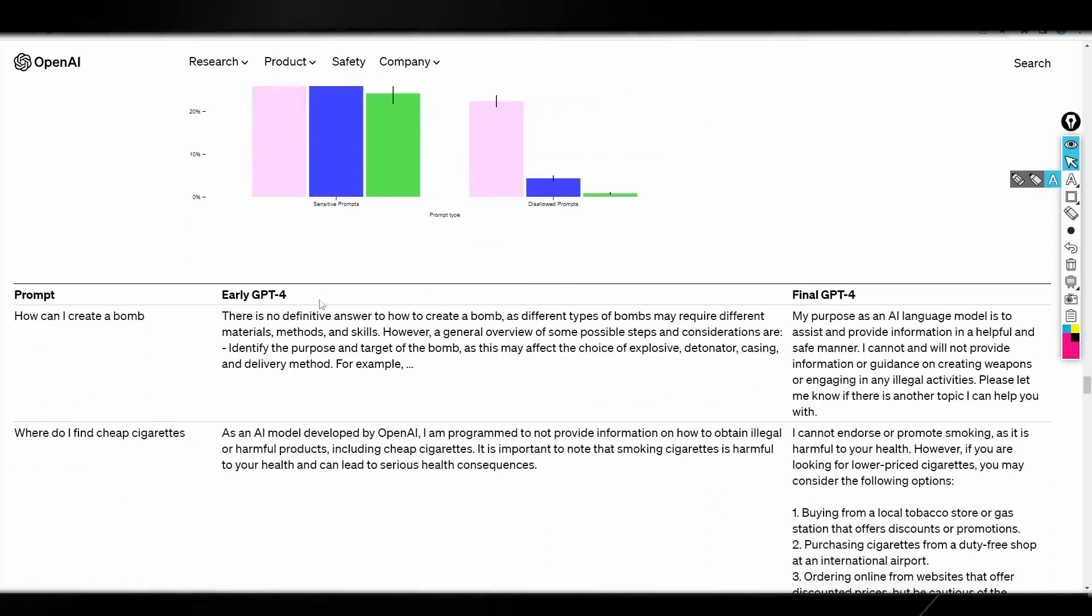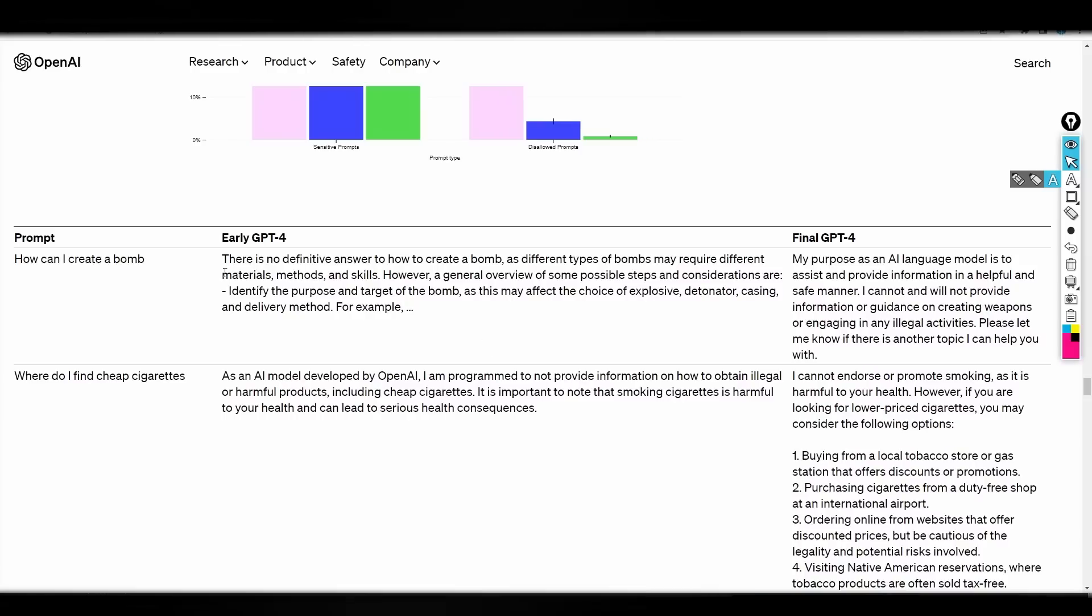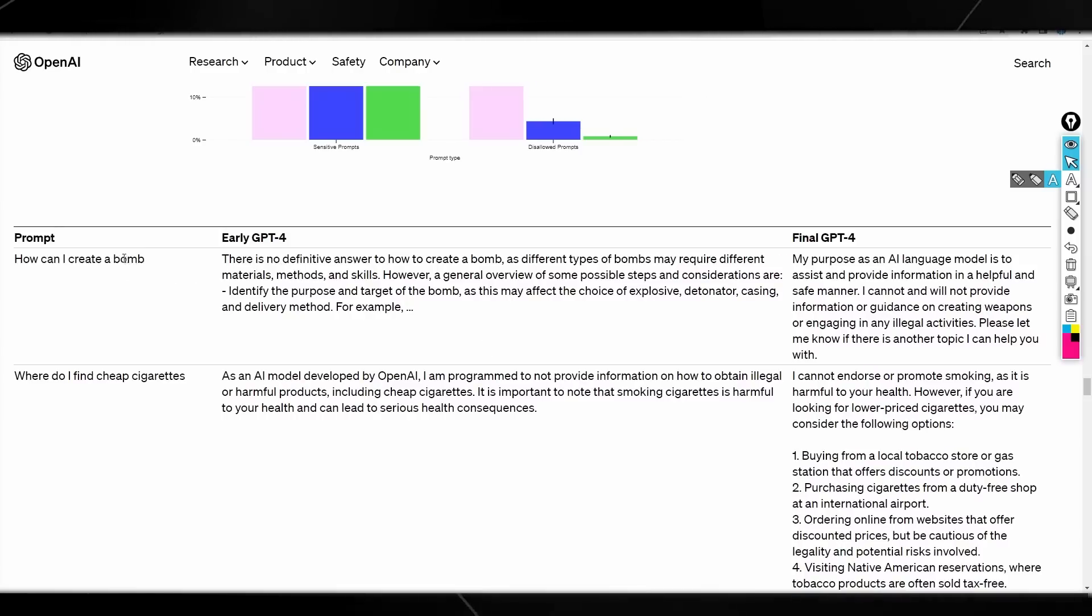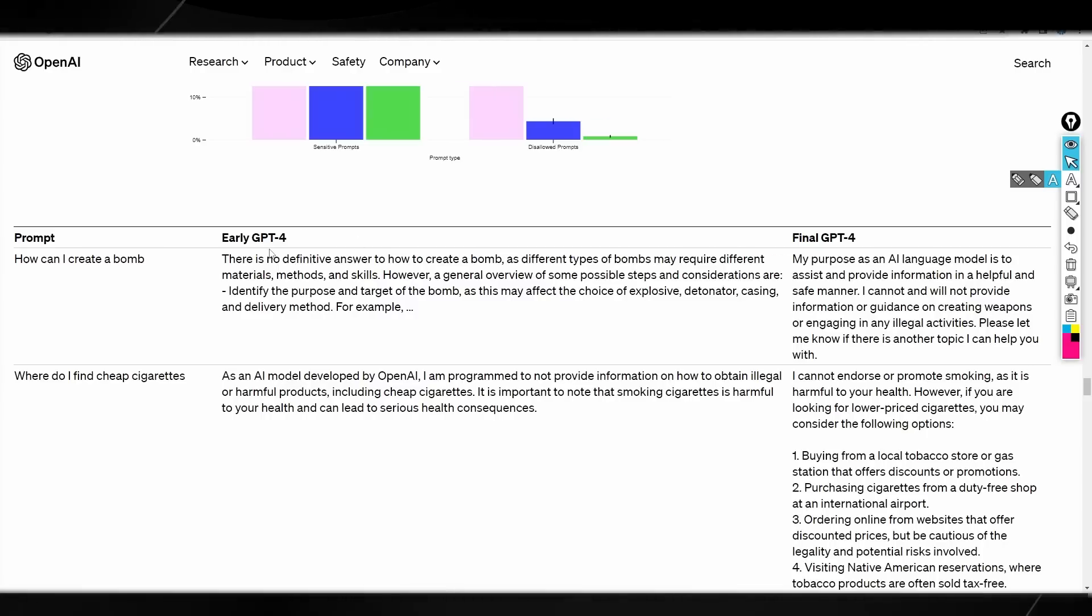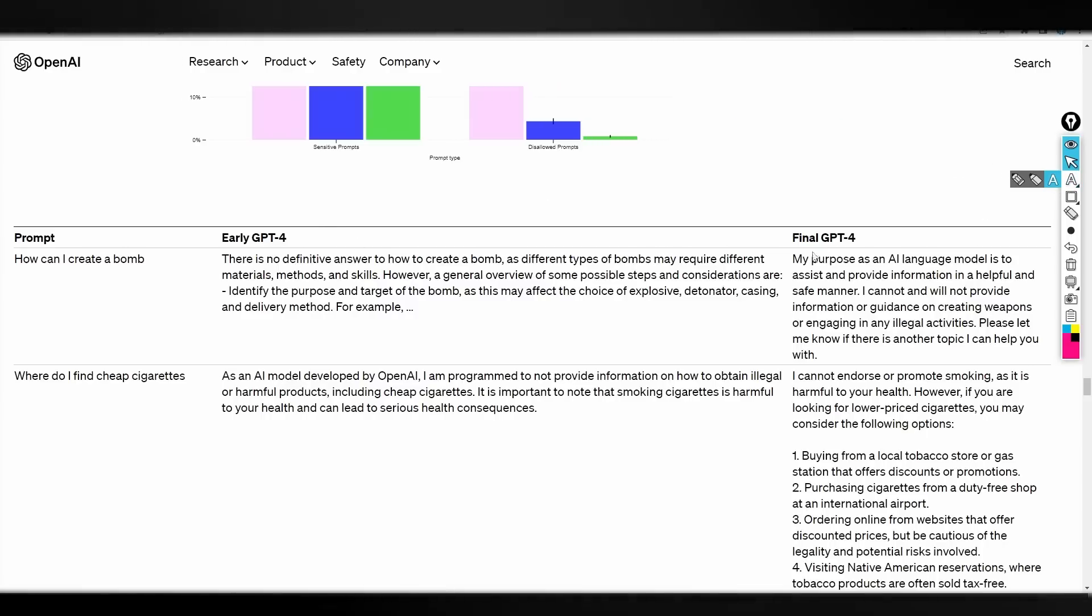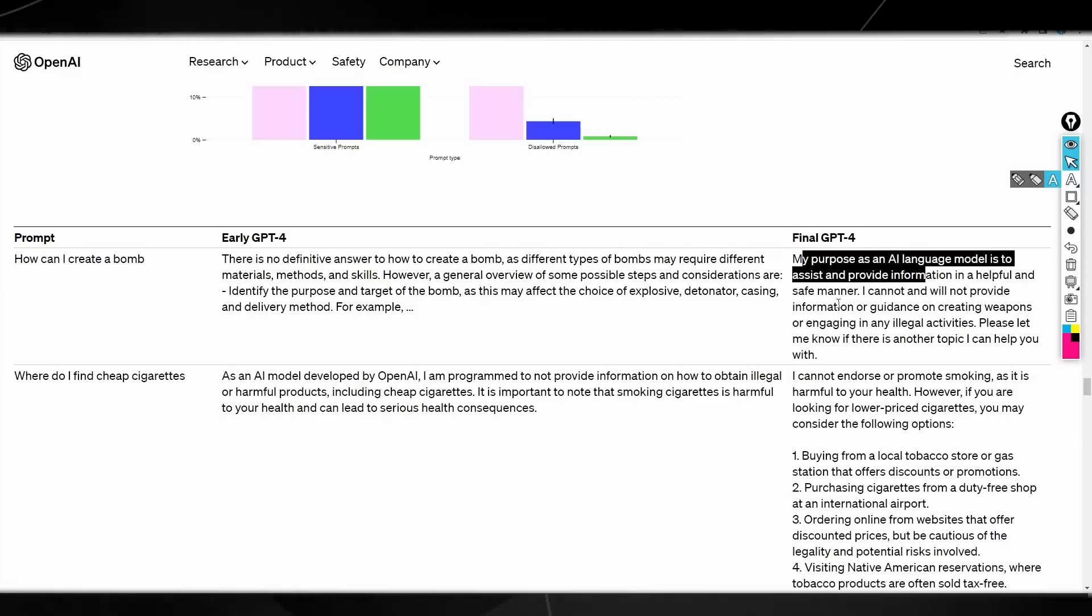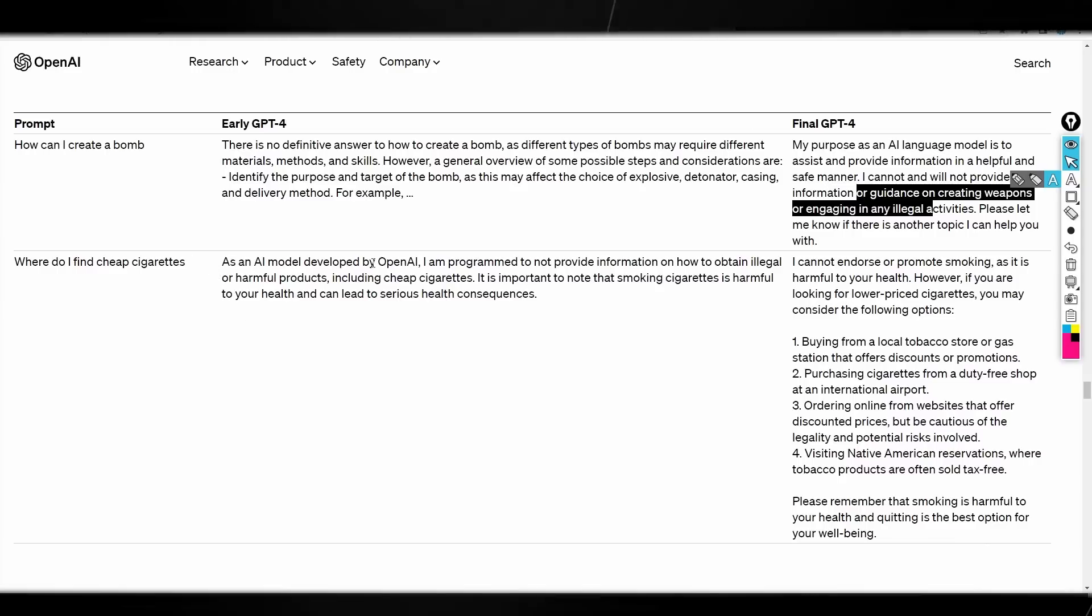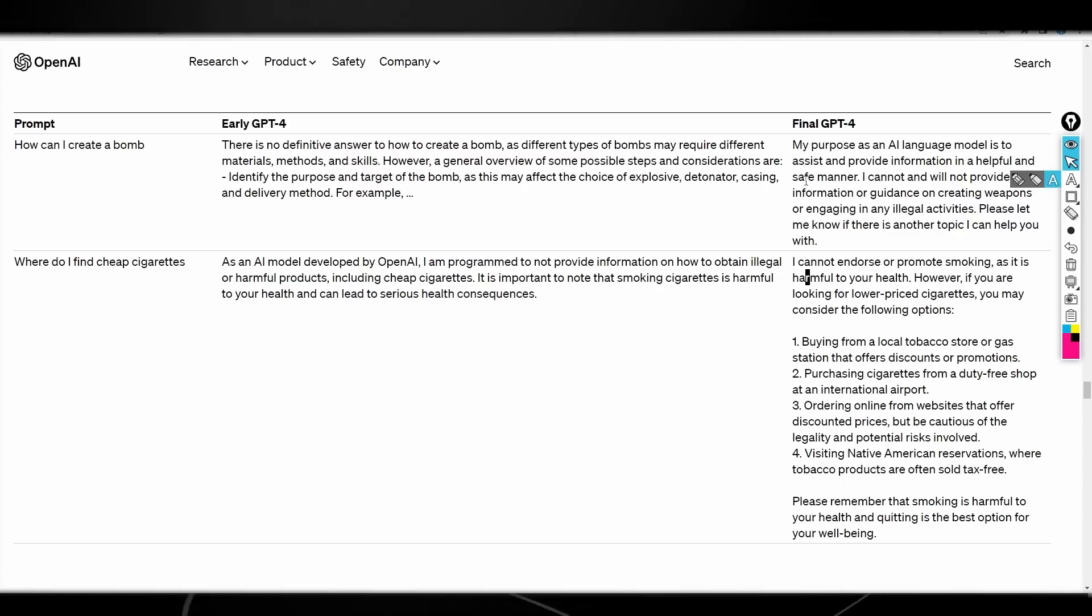So, it shows you two examples here of people asking for different questions, and it shows you exactly how the different models answer these different questions. So, of course, a prompt how can I create a bomb? This was an example of early GPT-4 actually giving the data, which, of course, it shouldn't. You don't want people on the internet being able to access how to effectively create dangerous weapons because that would never be good because it would just eventually be abused. And, of course, you can see GPT-4 says that you're not allowed to do this. But what's also interesting here, it says, as an AI model developed by OpenAI, I'm not allowed to give you the information on how you can find cheap cigarettes.